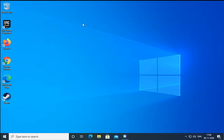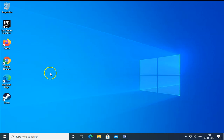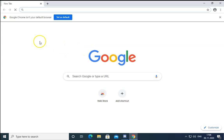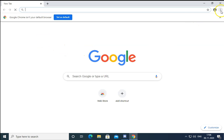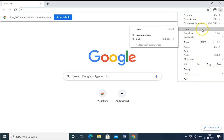Once you've checked the connection, the next troubleshooting method is to open the browser on which you are getting this error. Click on the menu and then click on History. In the history you will find the option for Clear Browsing Data.